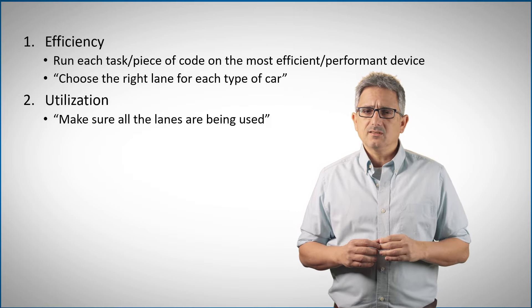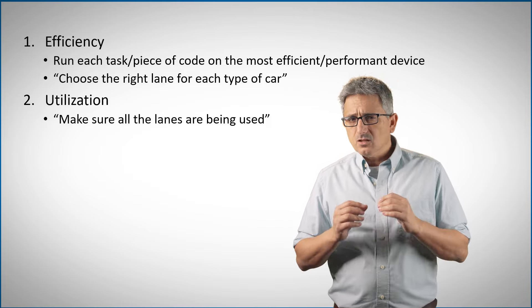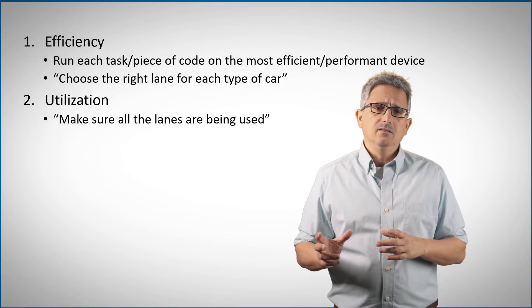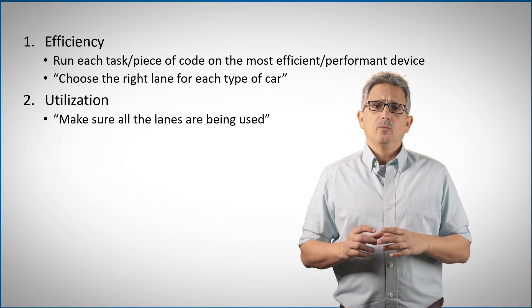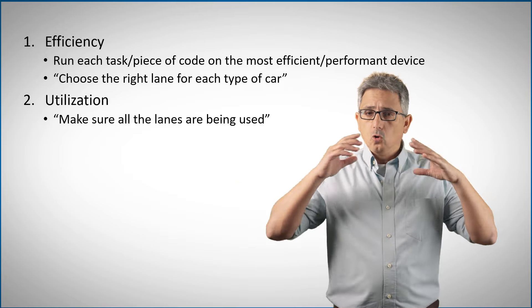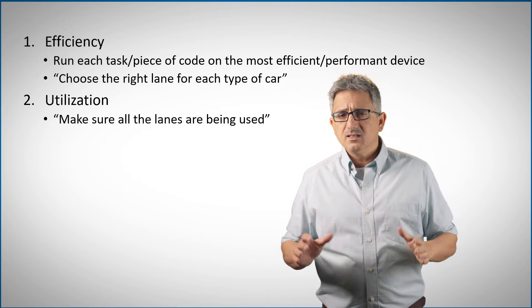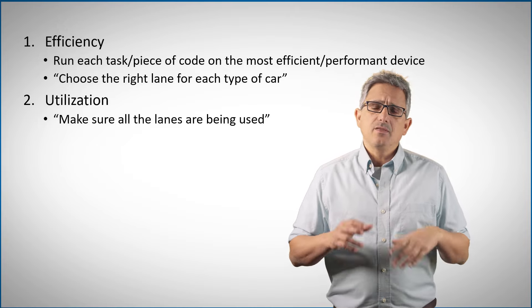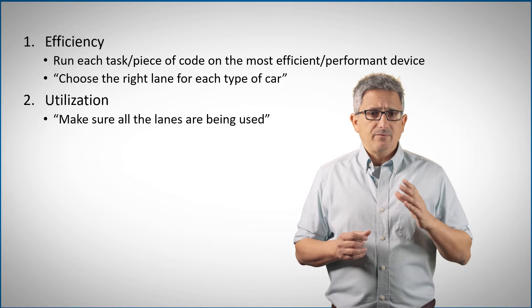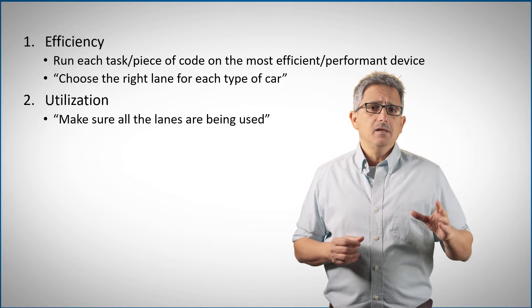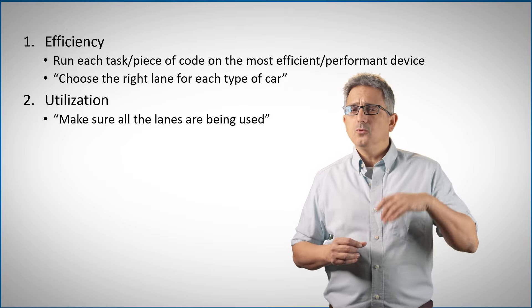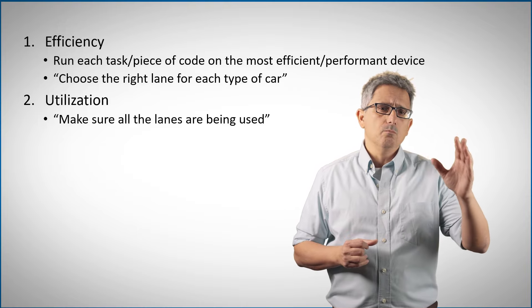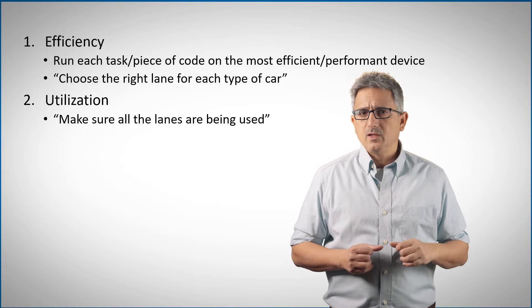But this is not enough. Getting the most out of the system also means utilizing all the resources. It's not only about driving the fast lane, but also about driving all the lanes. And yes, sometimes these two collide, and if I have a free lane, I might want to occupy it even if it's not the most efficient one.